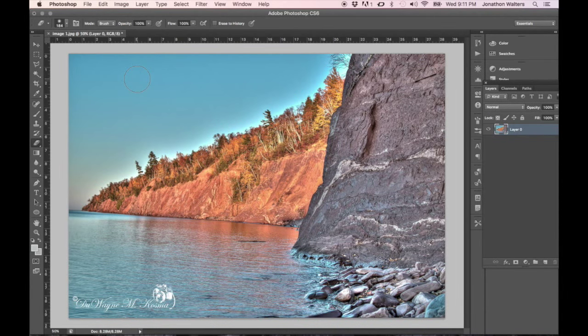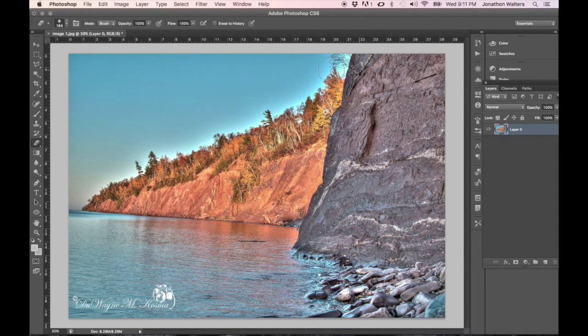Hey guys, Jonathan with JonathanWaltersPhotographer.com and today, I'm going to be showing you how to get rid of the haloing effect whenever you use the clarity sliders and stuff like that.